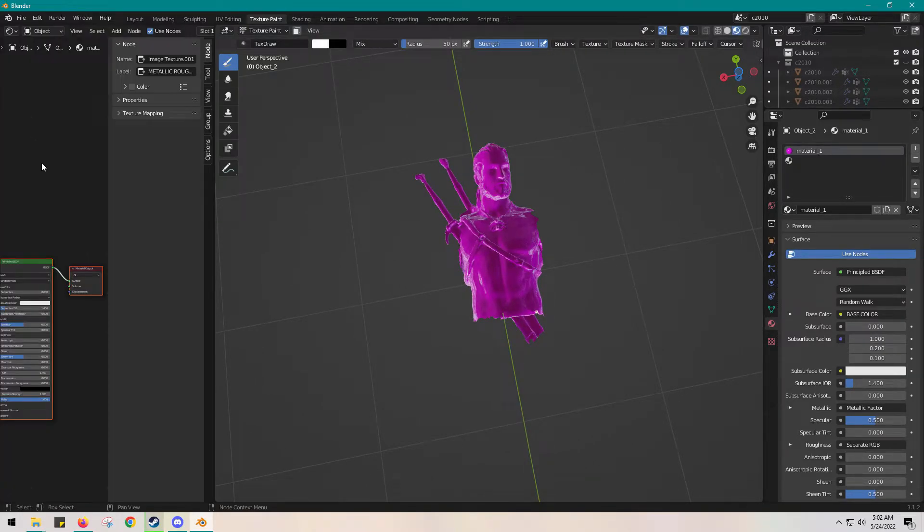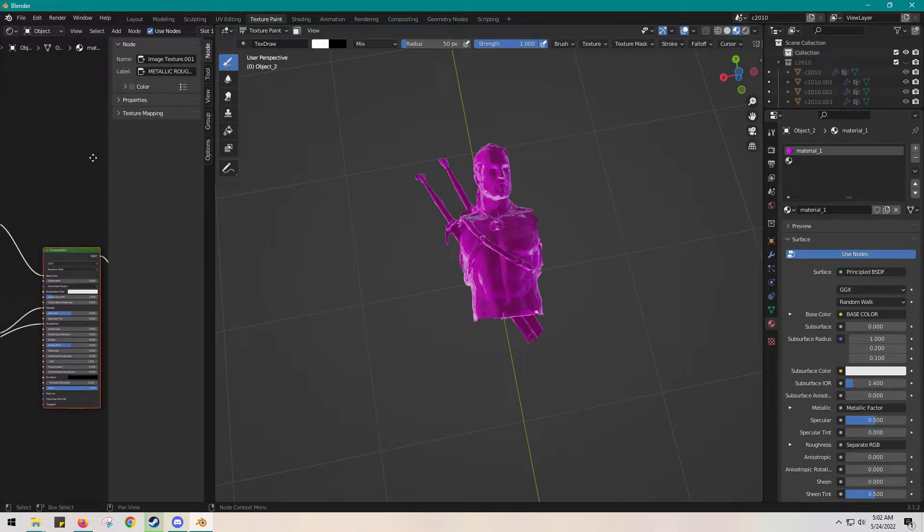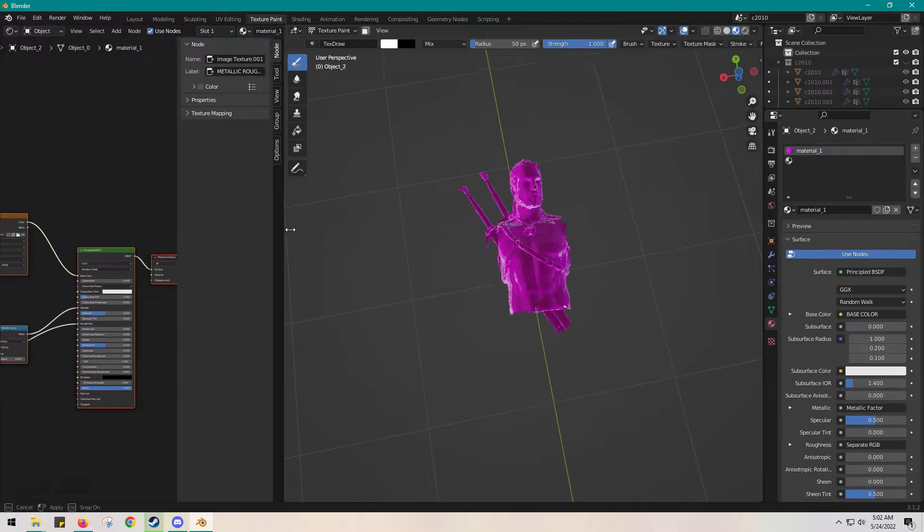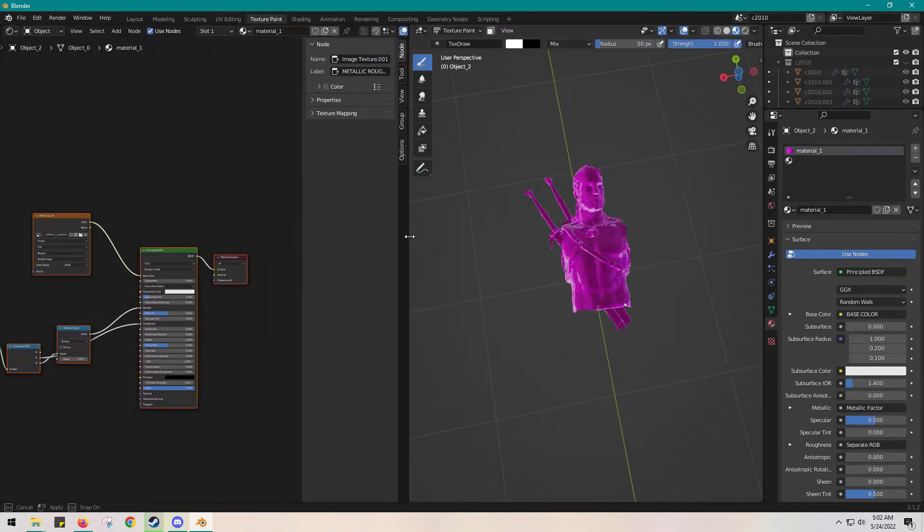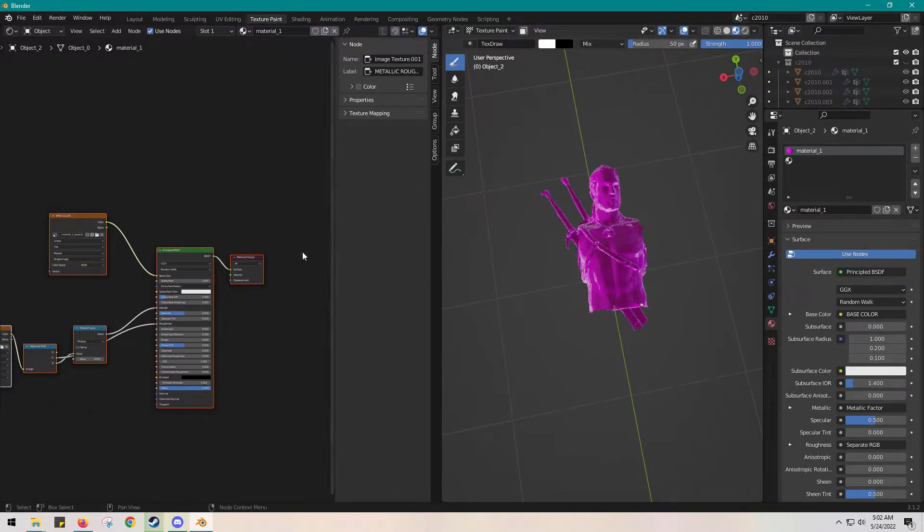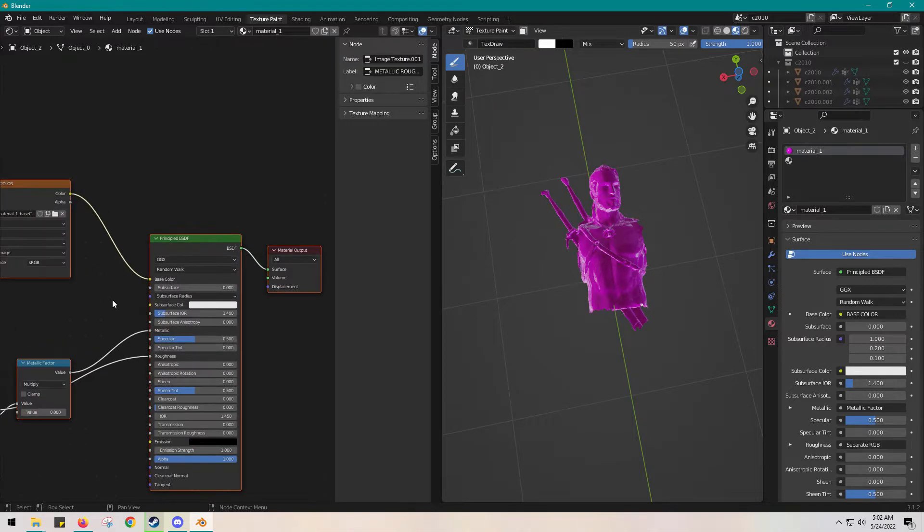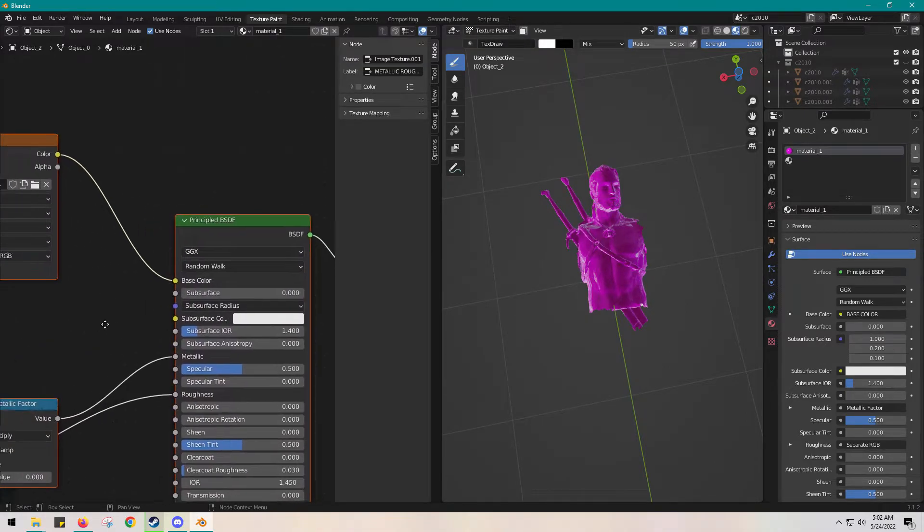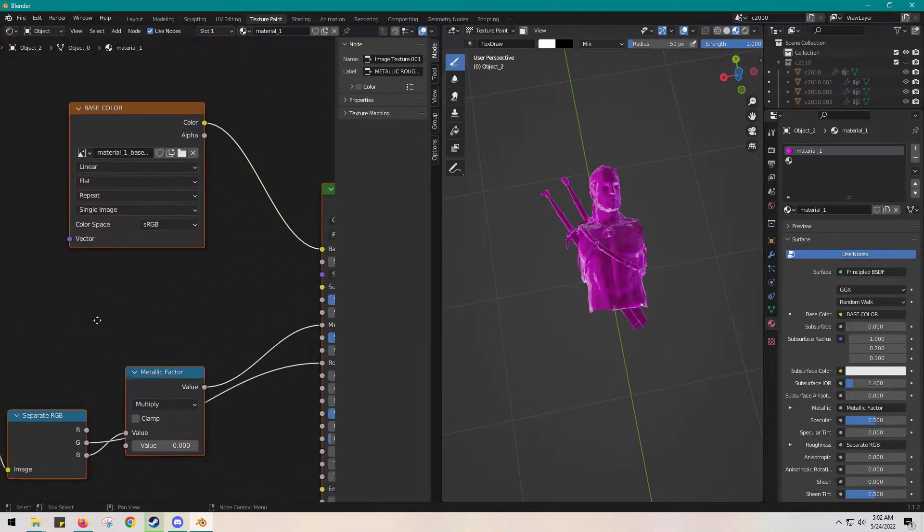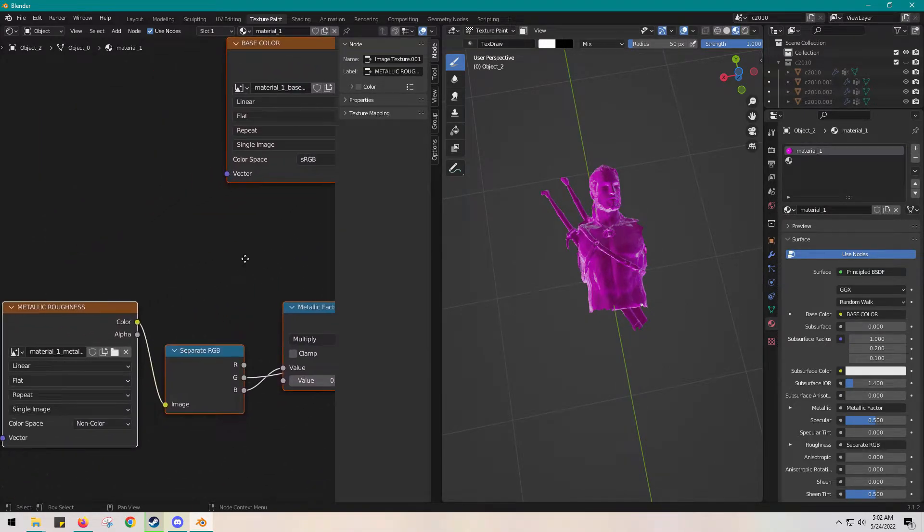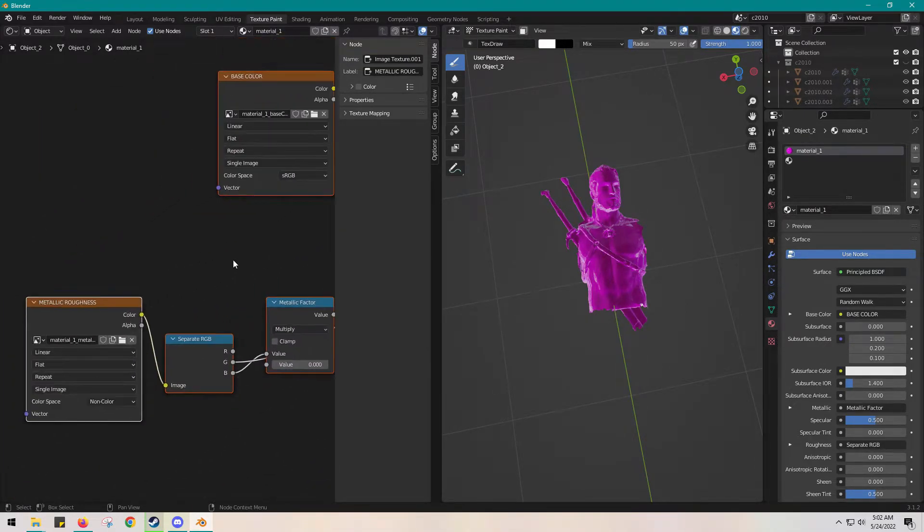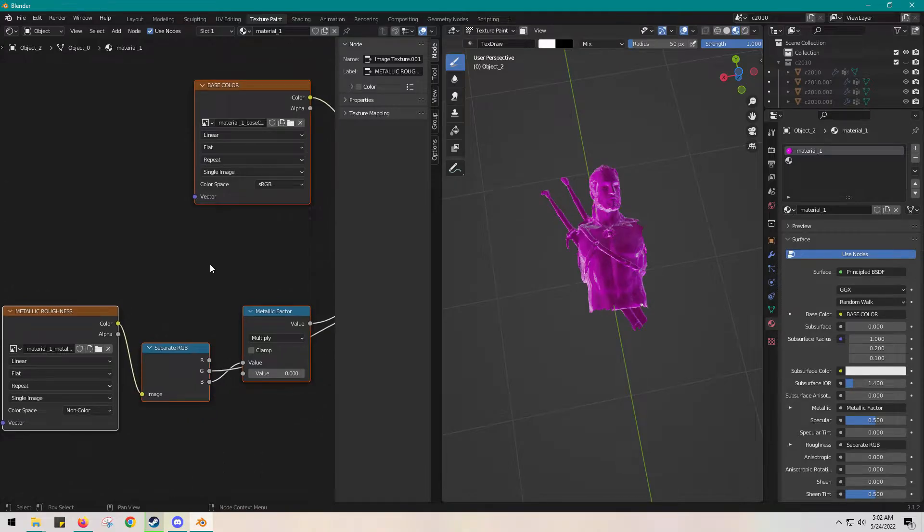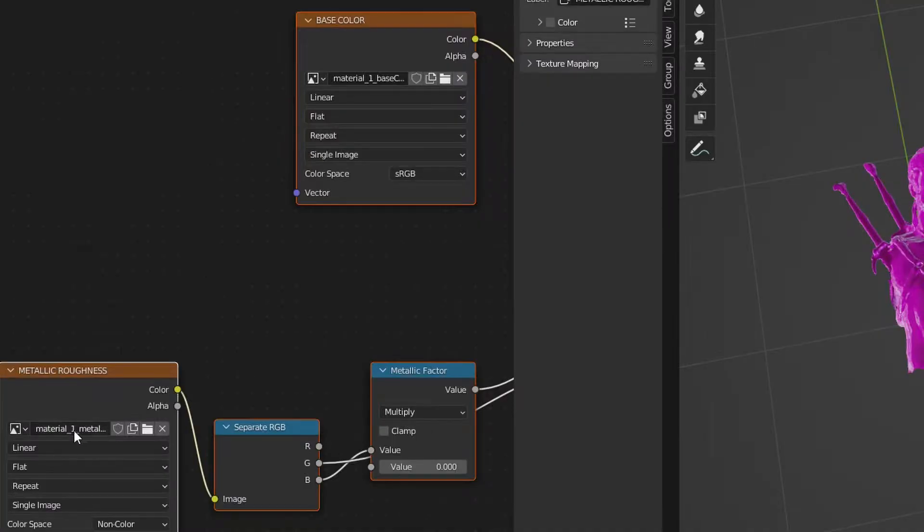We're going to go to the 3D viewer, the shader editor, whatever. And it's going to bring us a bunch of nodes. If you've used DaVinci, you probably kind of recognize these—they look really similar.